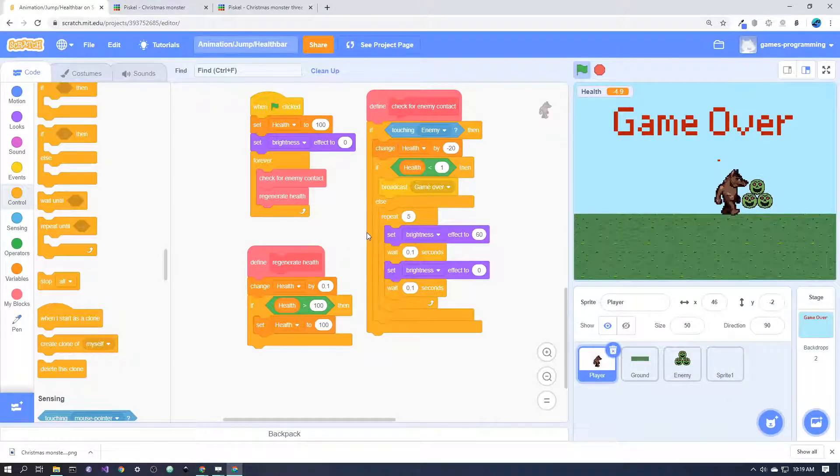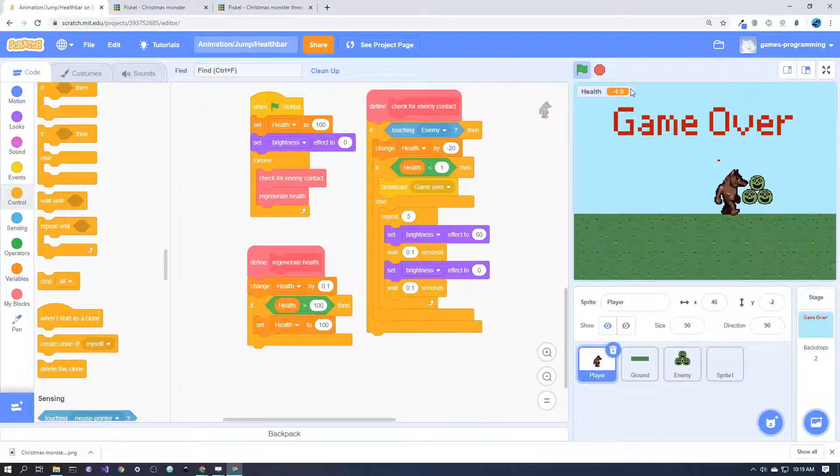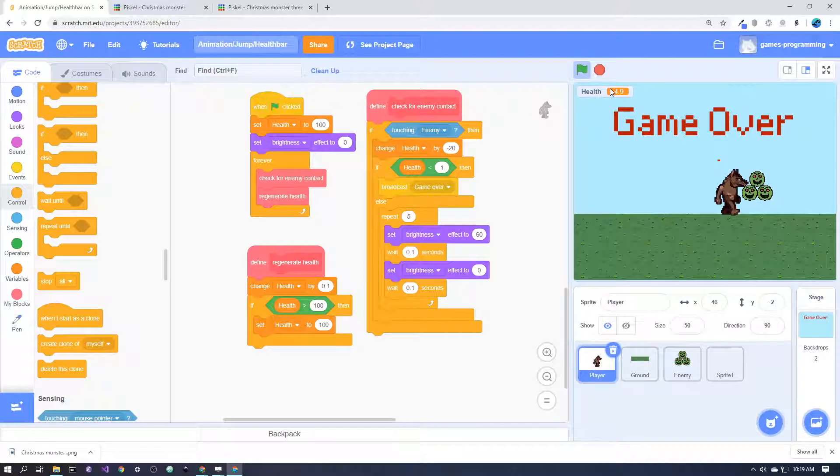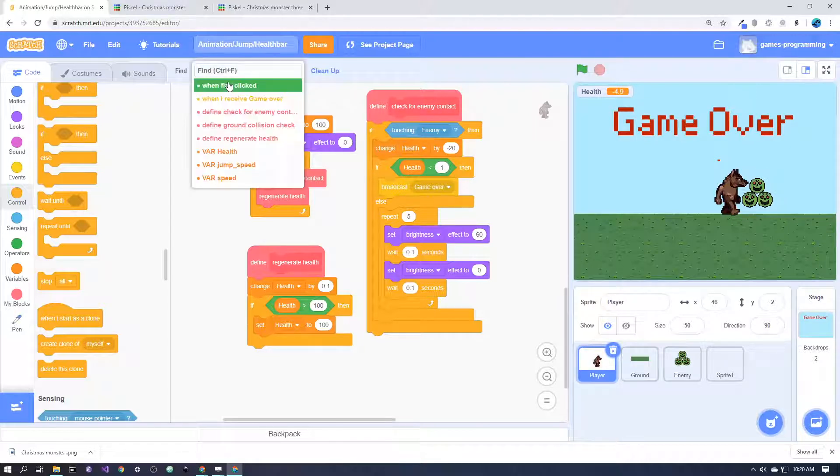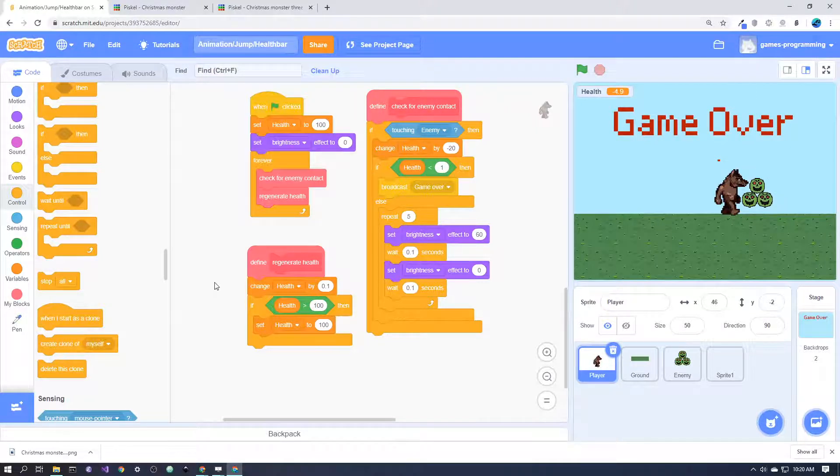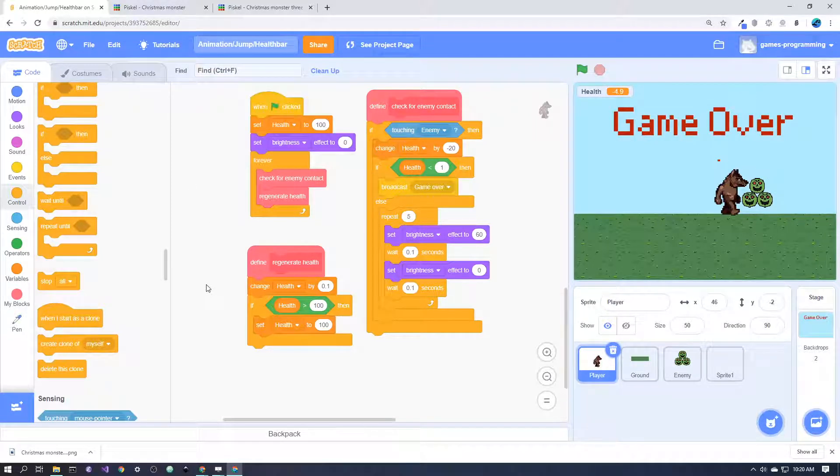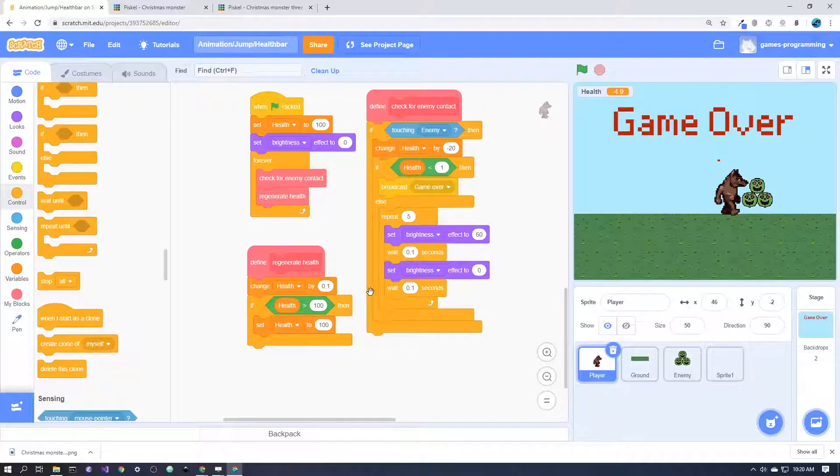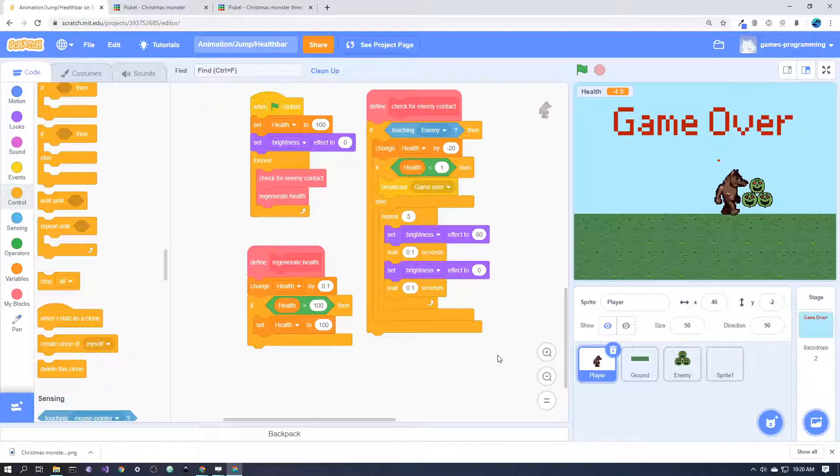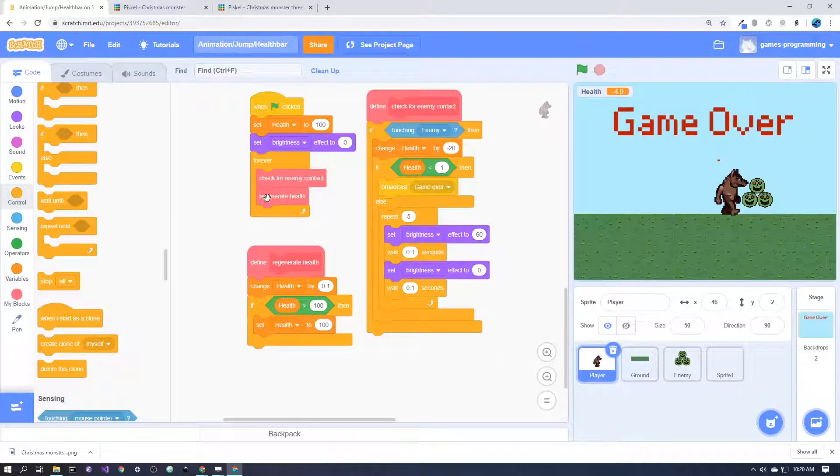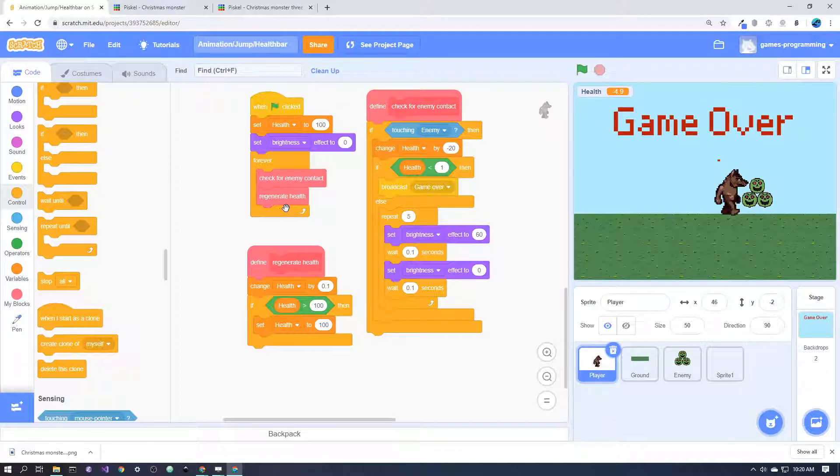The first thing to do is get the health working. The way that I got the health working is this code here—feel free to pause that and use it for your game. But basically all it's doing is every frame it's checking for enemy contact and also running the regenerate health block.